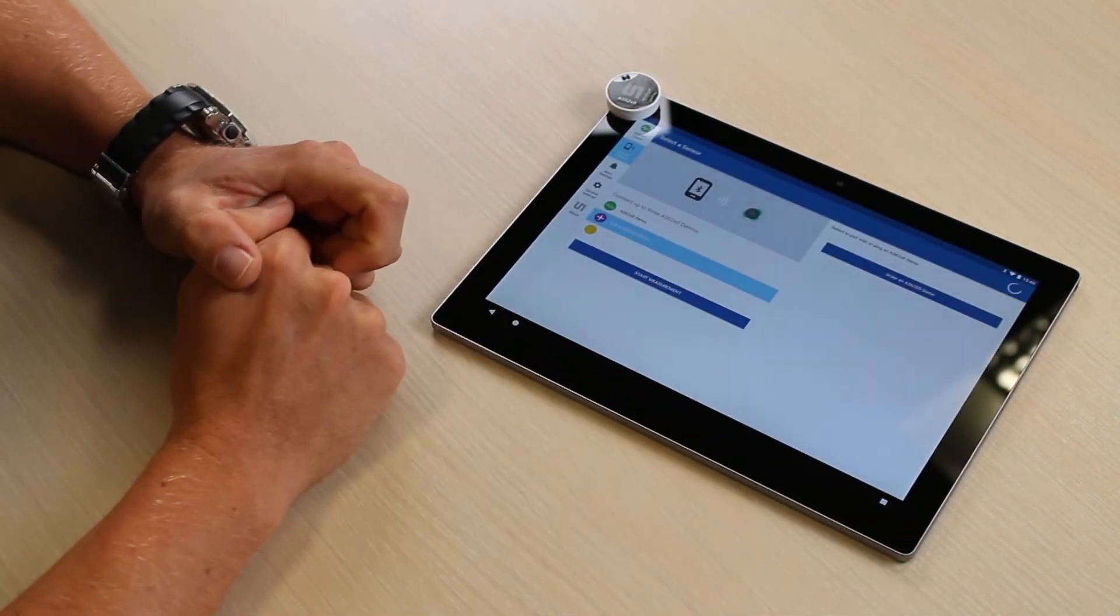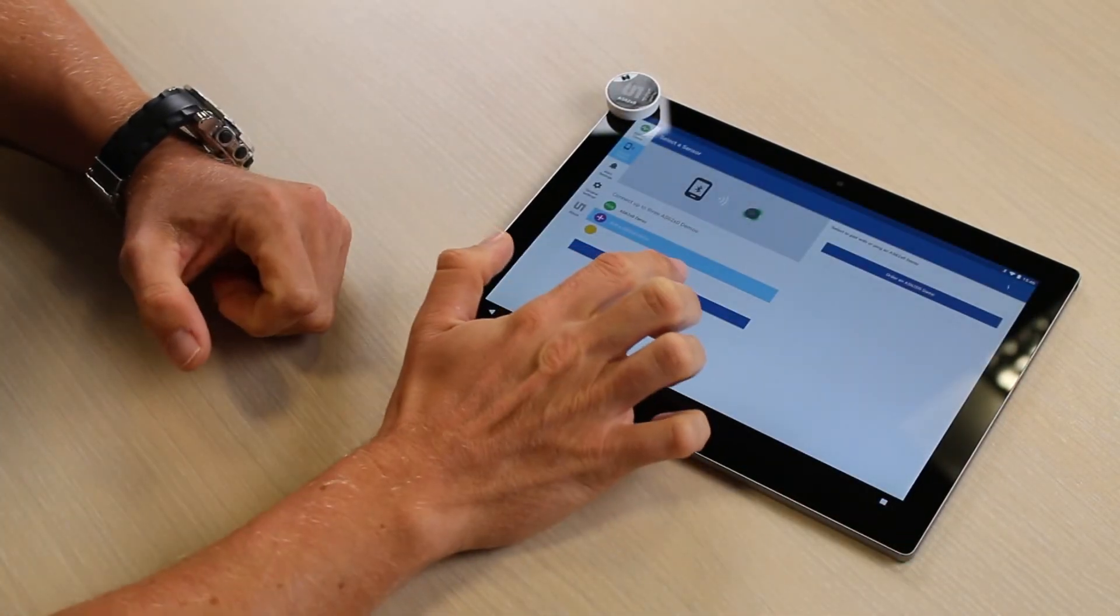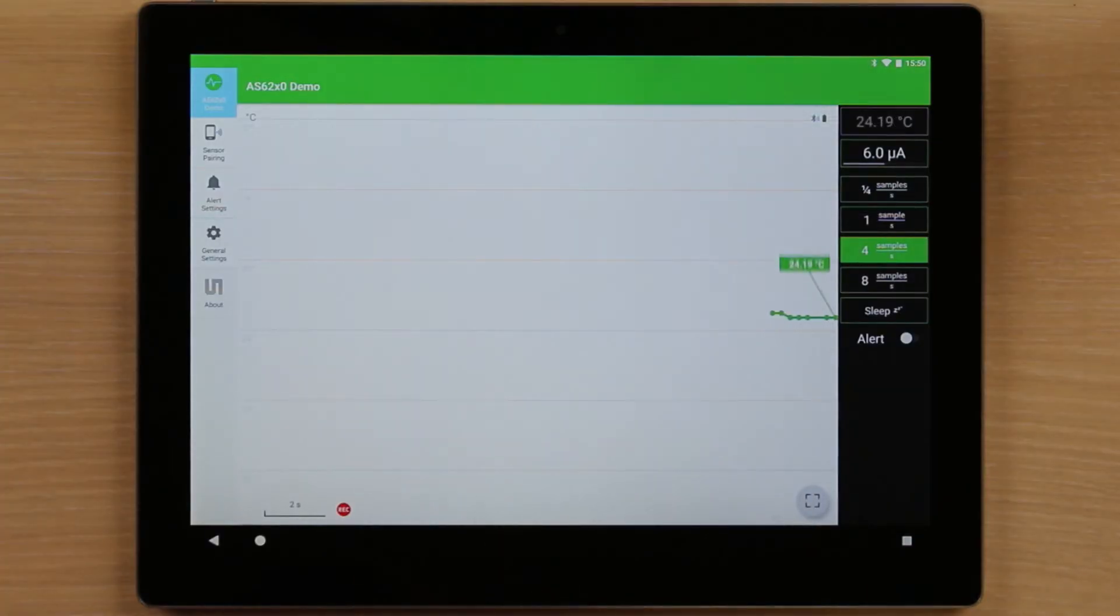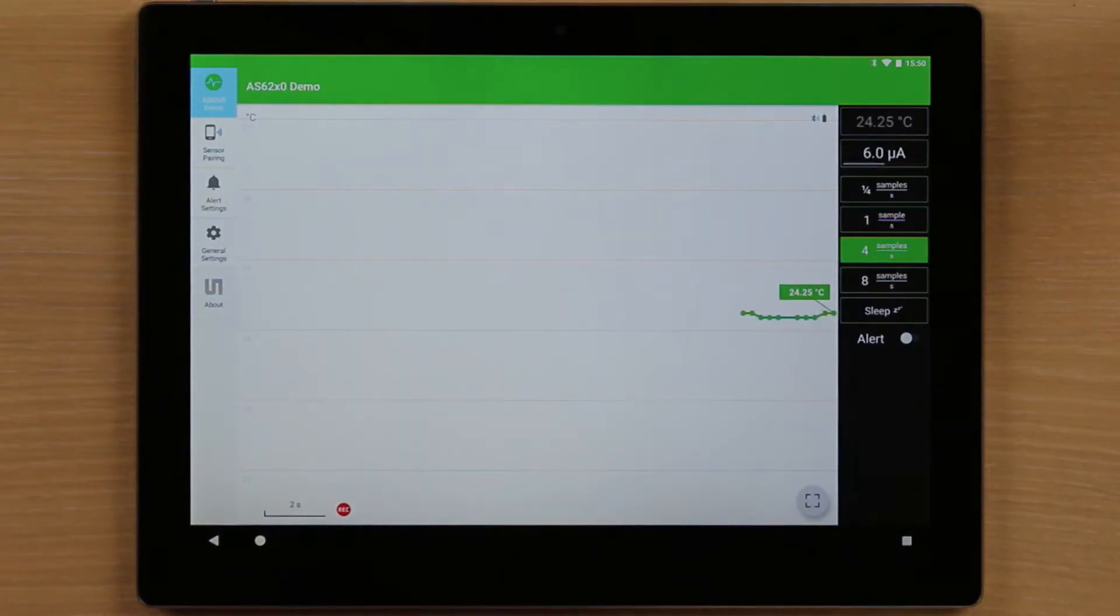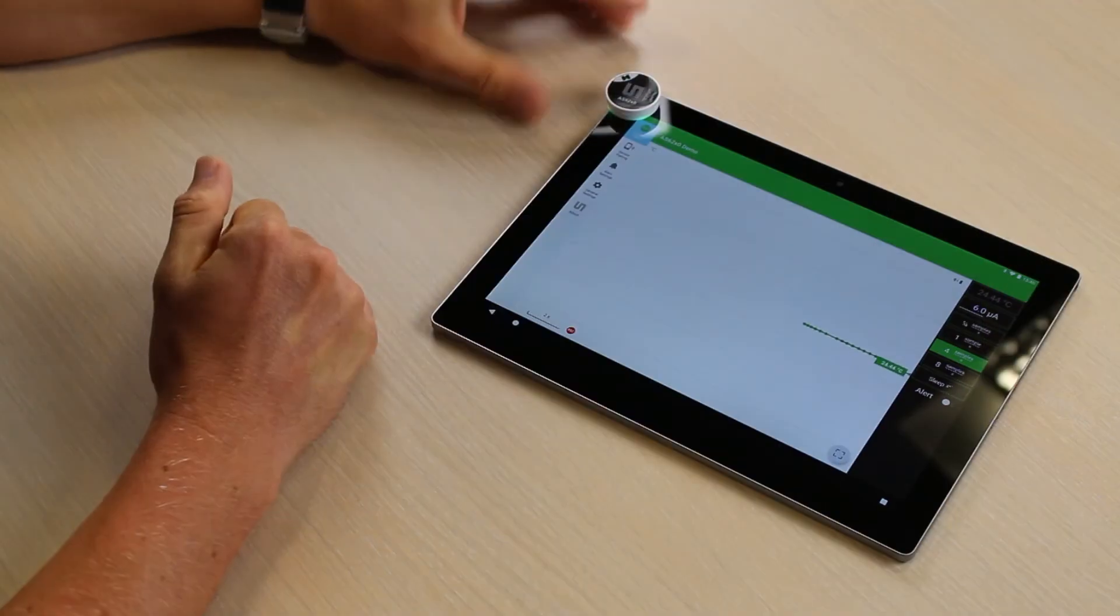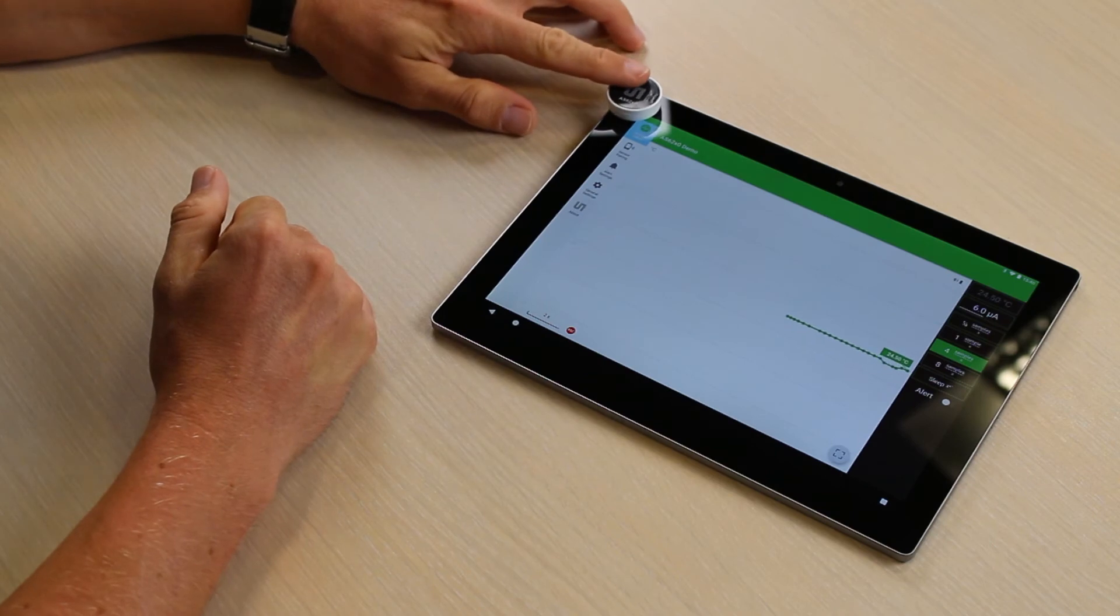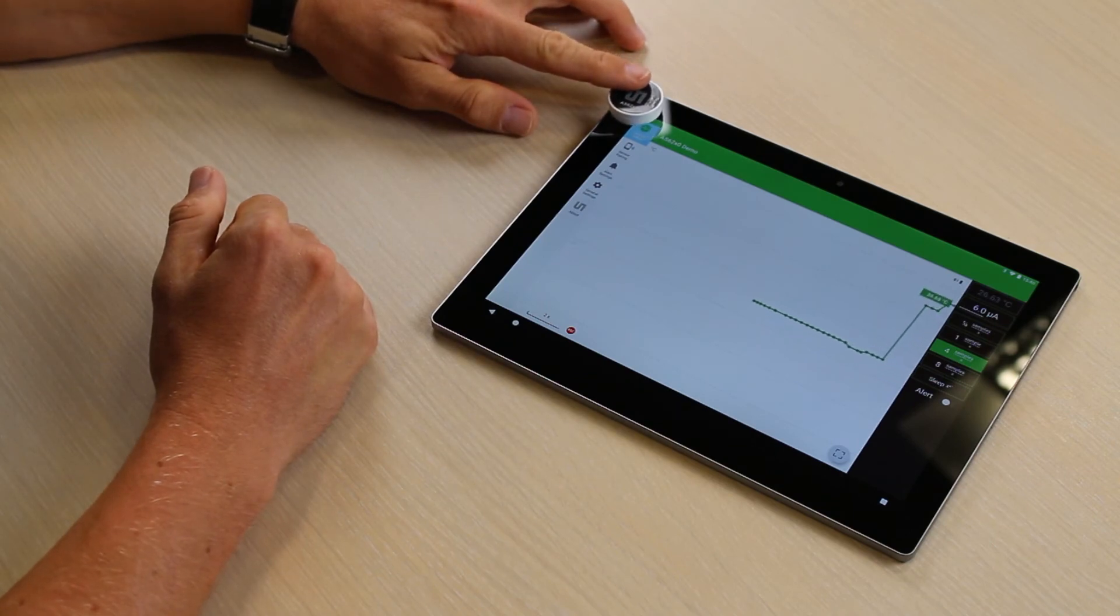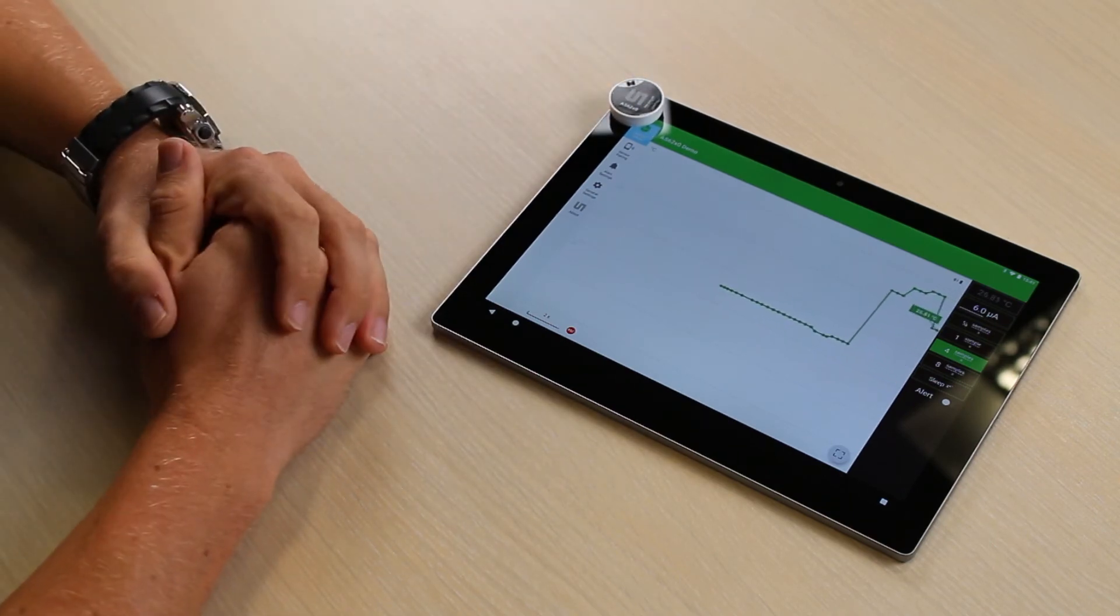By pushing start measurements, you immediately see the output of the temperature readout. Putting your finger on the device will immediately show you a reaction of the sensor.